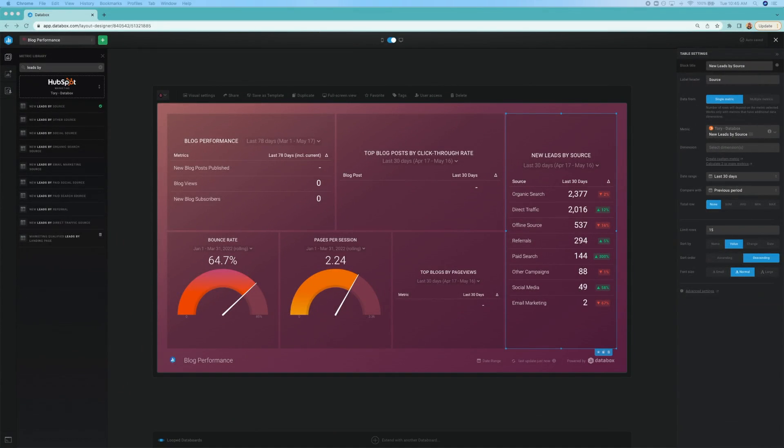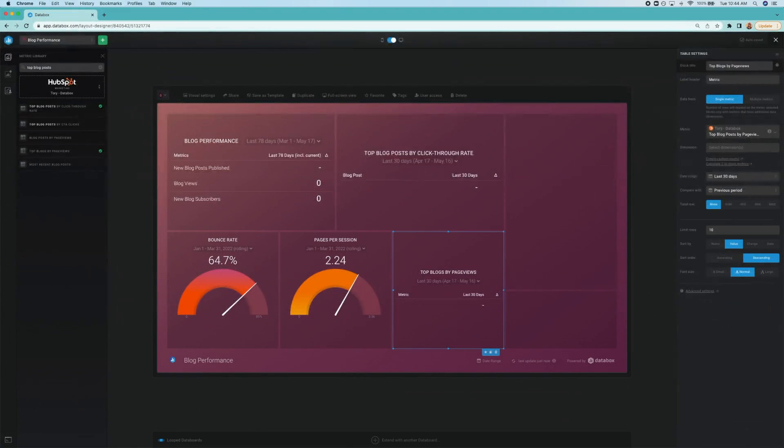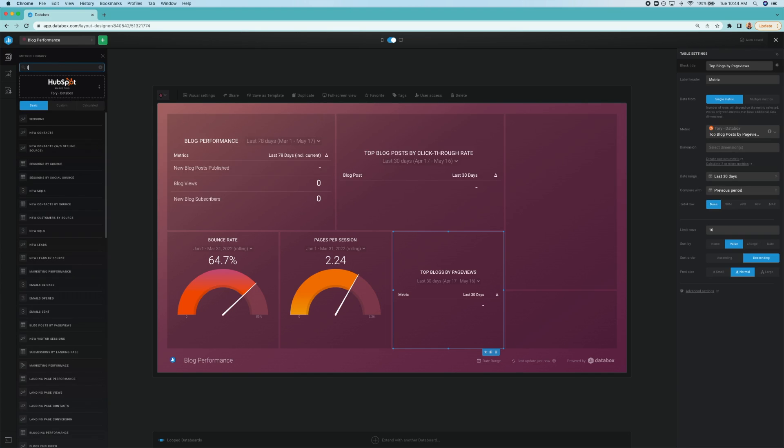Finally, we come to leads by source. This tells you which source brings the most views to your blog. Of course, we all want to see high numbers with direct traffic and organic search because that's the free stuff. But sometimes additional promotion is necessary.